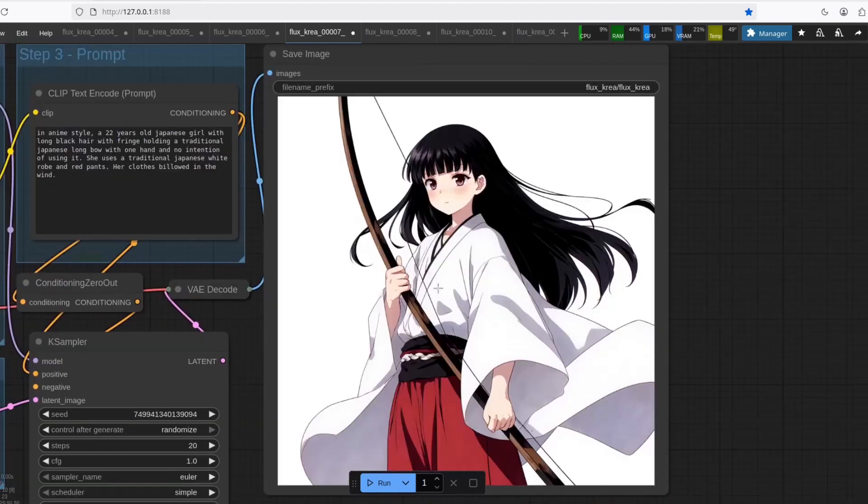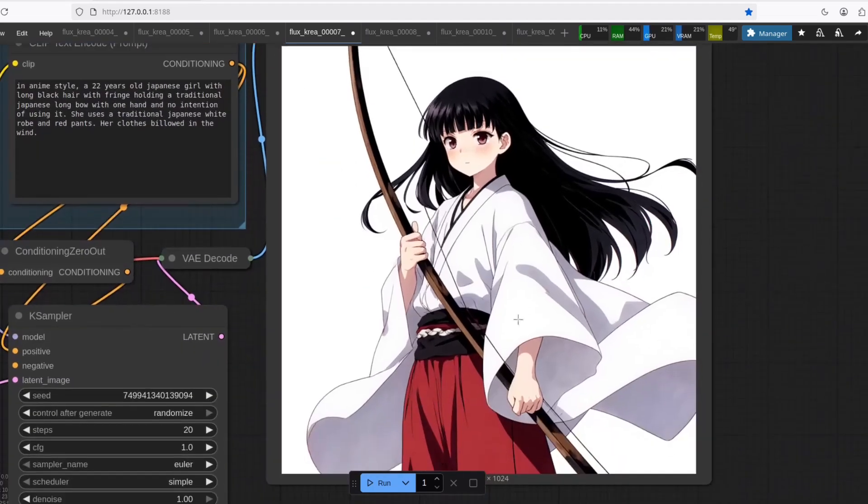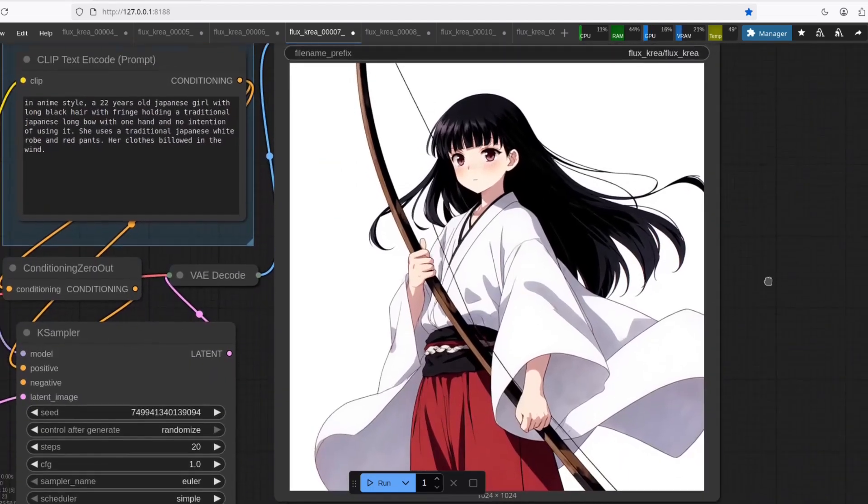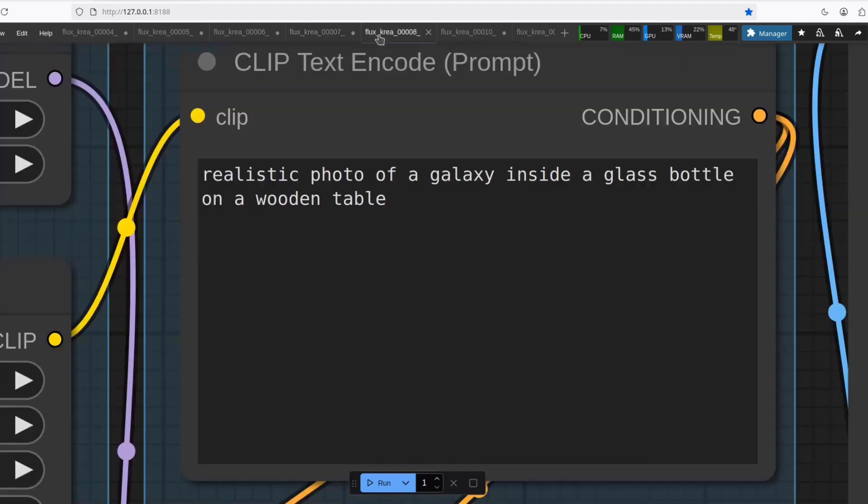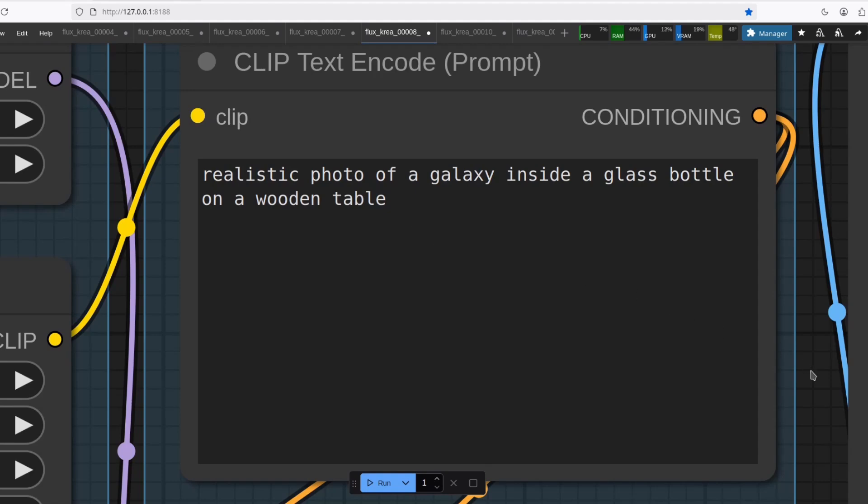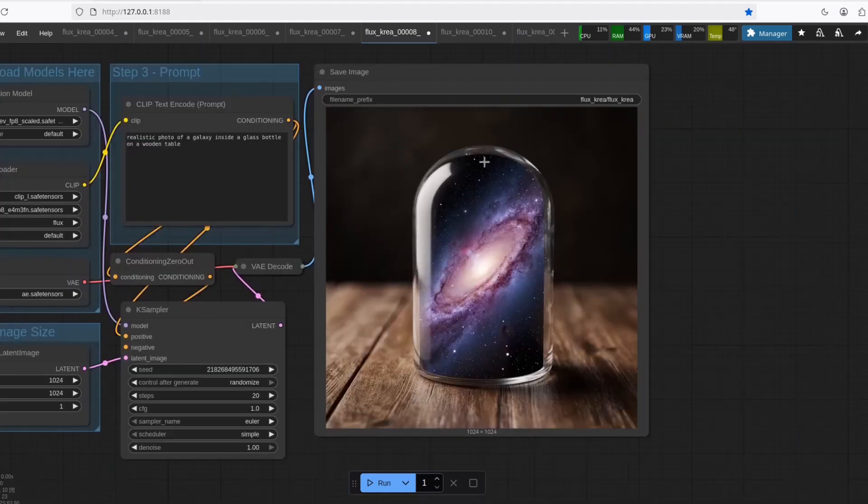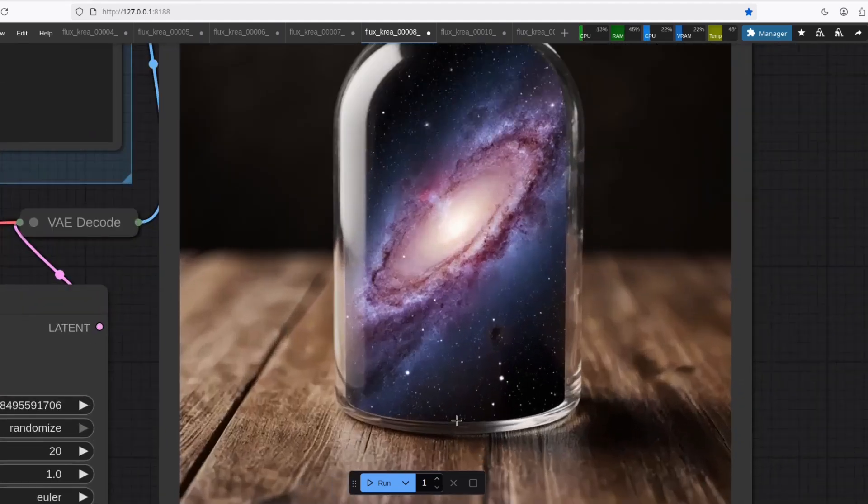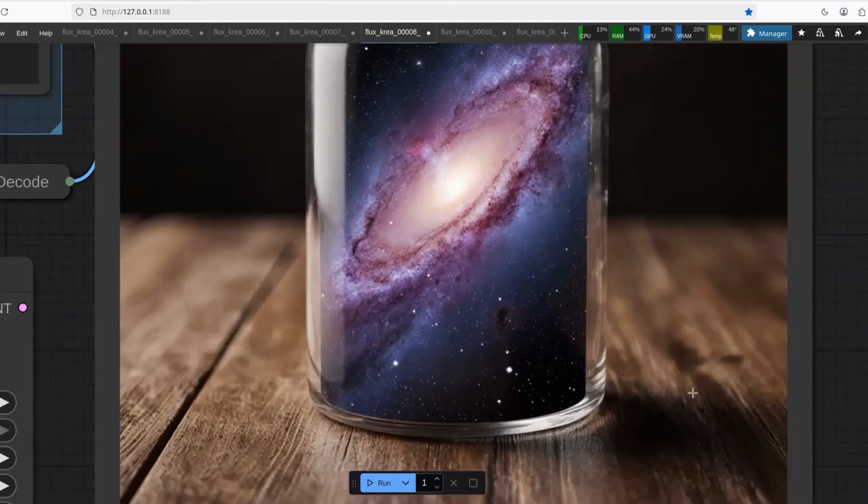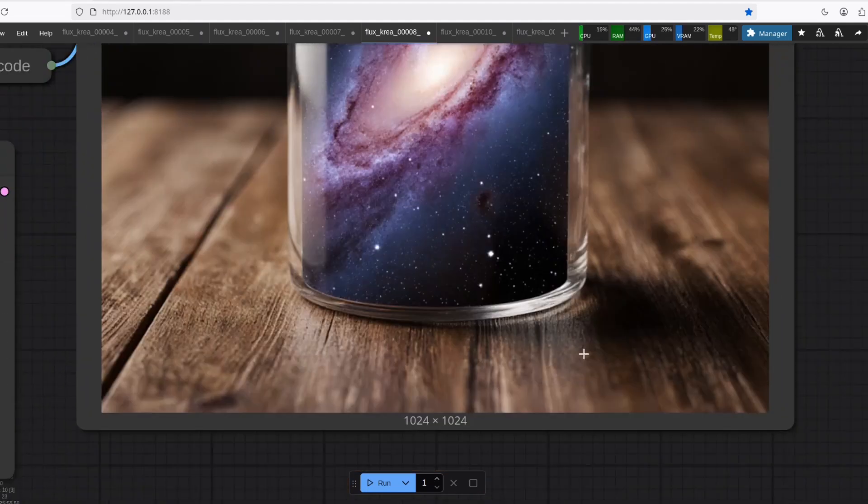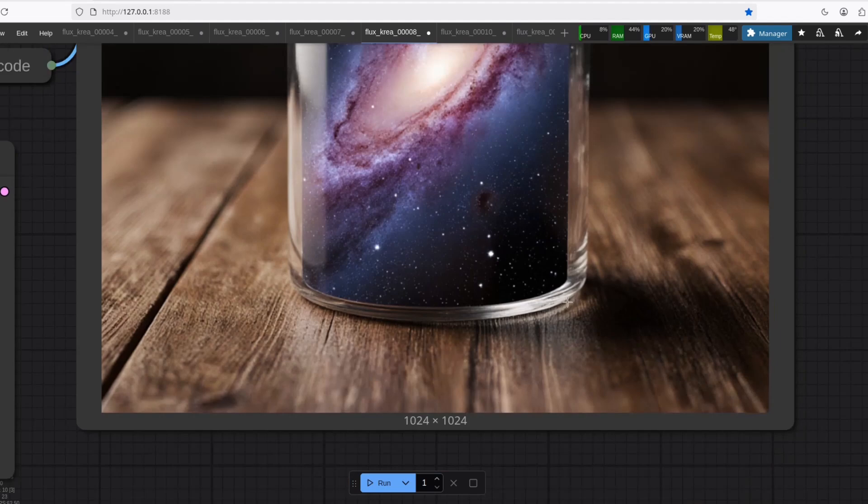Well yes, this model can also generate anime, and it's pretty good as well. I noticed that uncommon objects might not be very good. So I tried this realistic photo of a galaxy inside a glass bottle on a wooden table. It's missing the hole of the bottle, but it's really, really realistic. Look at this reflecting light on the table.